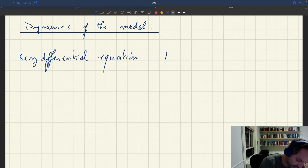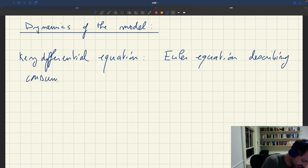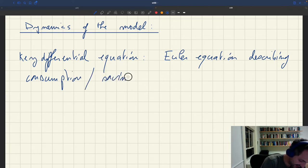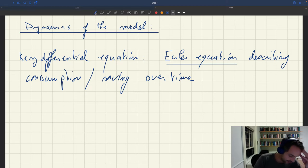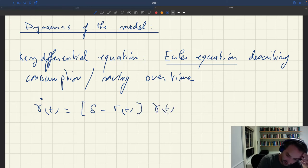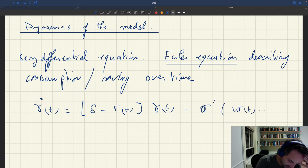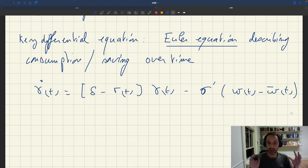The key differential equation here is basically the Euler equation describing consumption and saving over time. This other equation — you will remember that it looks something like this. It's gamma dot t is equal to delta minus r_t, times gamma t, minus sigma prime of W_t minus W-bar_t. We got that when we solved the optimal behavior by household.